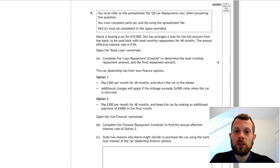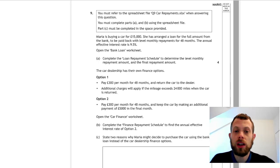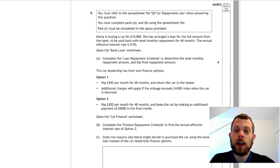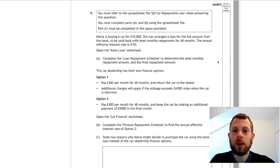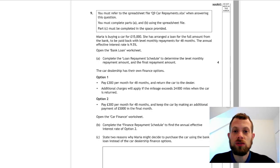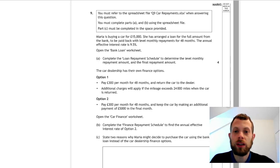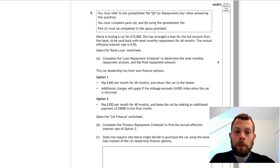It says we need to determine the monthly repayment amount and the final repayment amount: loan amount of £15,000 over 48 months with monthly repayments and an interest rate annually of 9.5%.